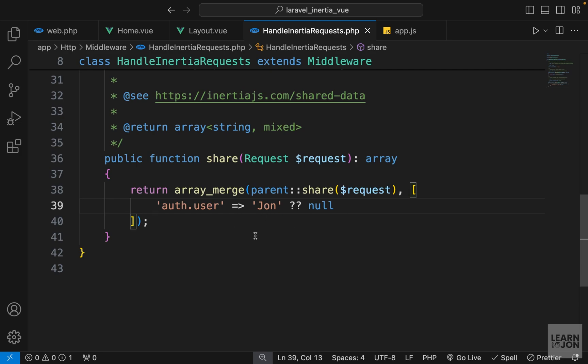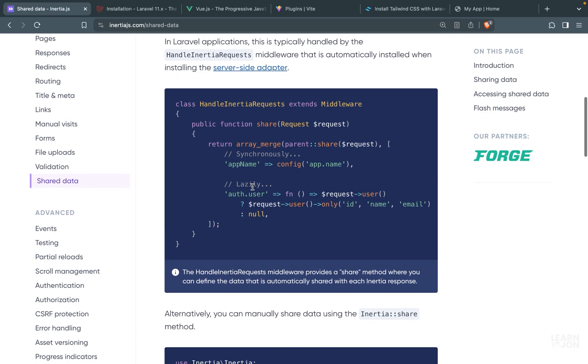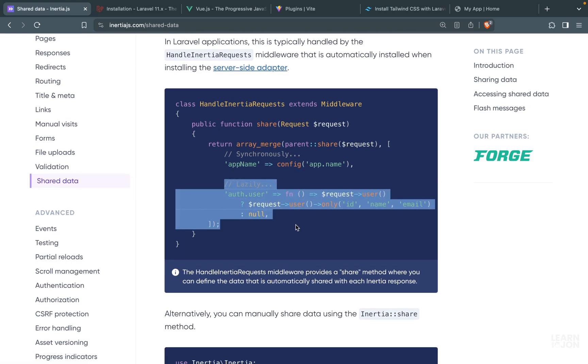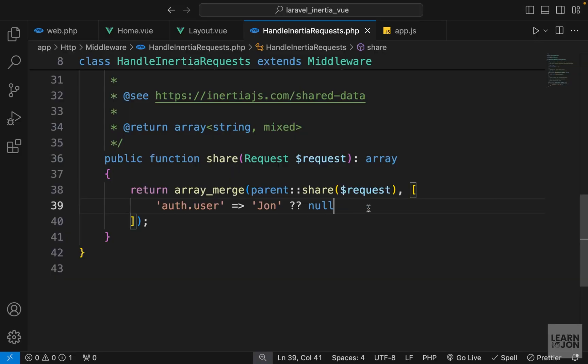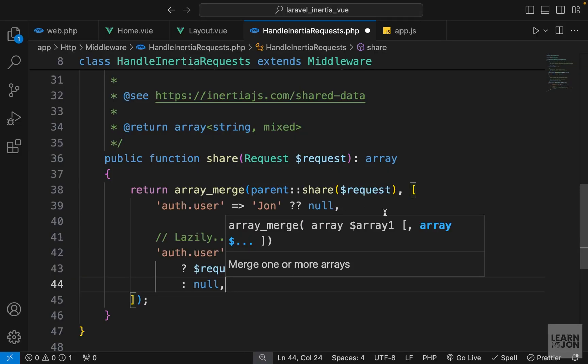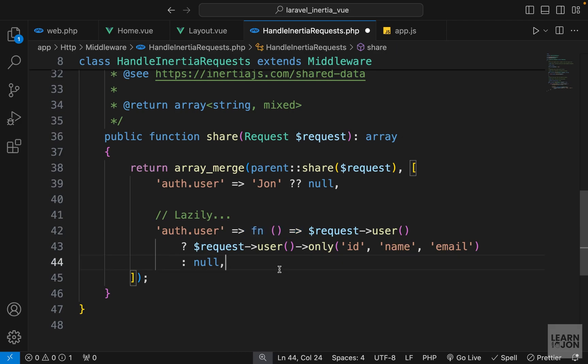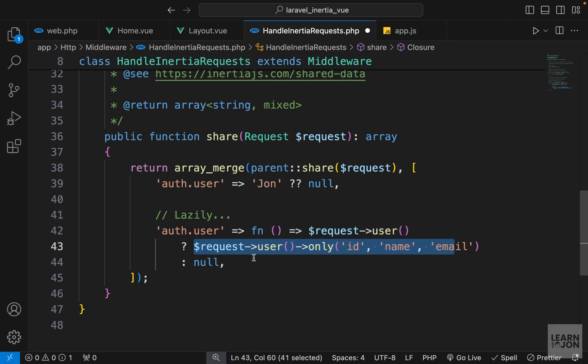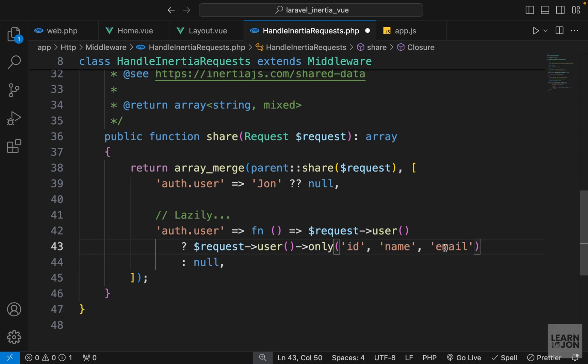data to share among all the views lazily. And if we go to Inertia documentation under shared data, we have this piece of code and I'm just going to copy it so we can see it better. All right, so then paste it down here. And basically, we are just passing a callback function and we request the user ID, name, and email if it exists, otherwise it's going to be null. So this is how we should approach exposing